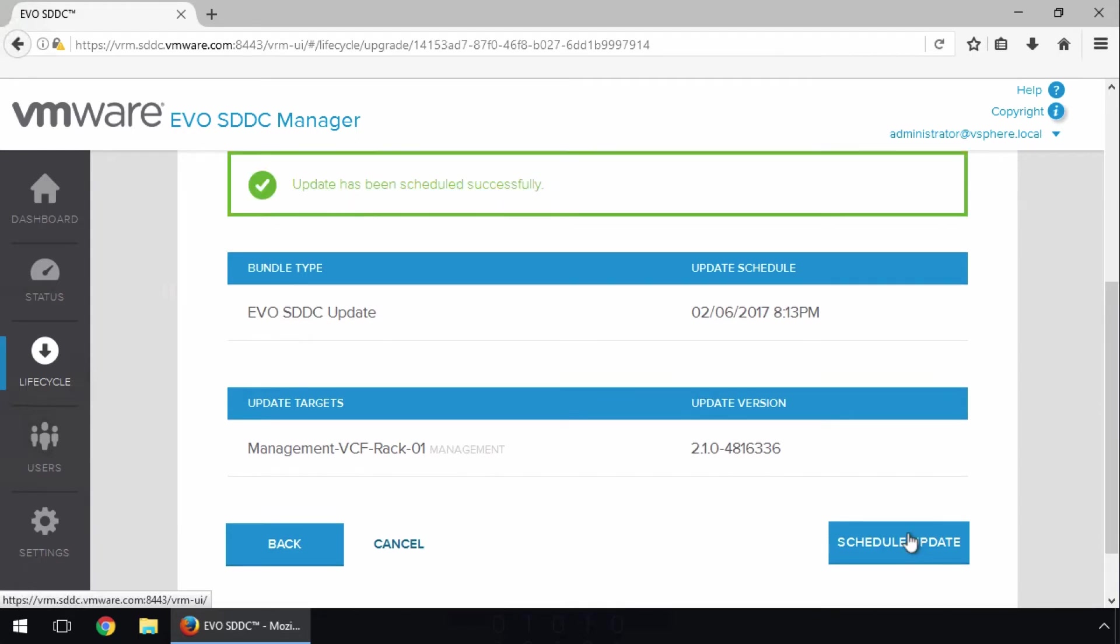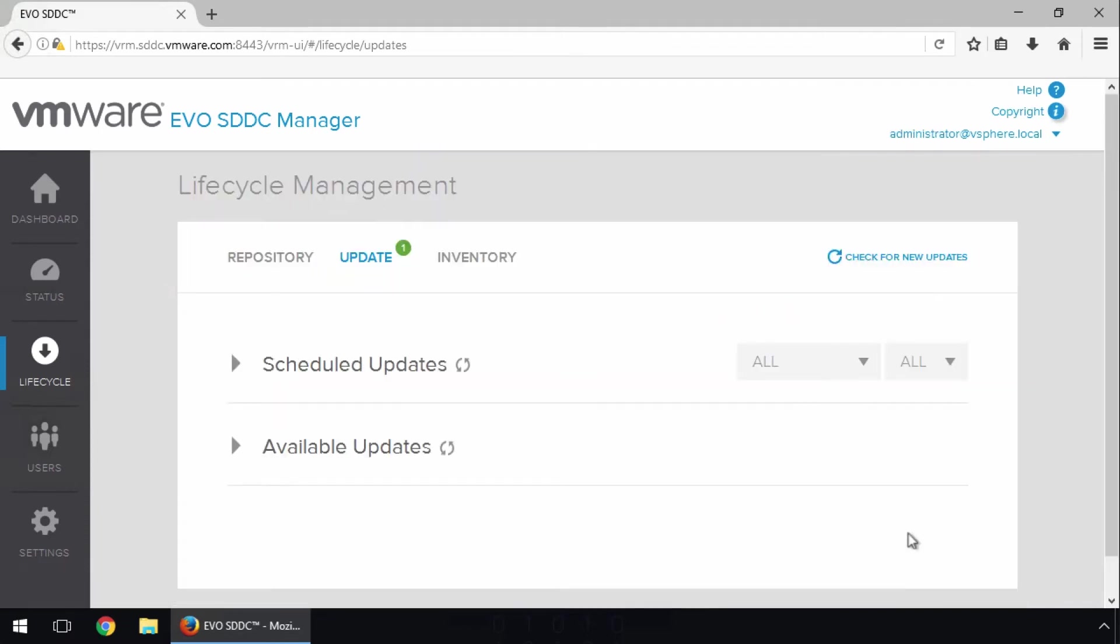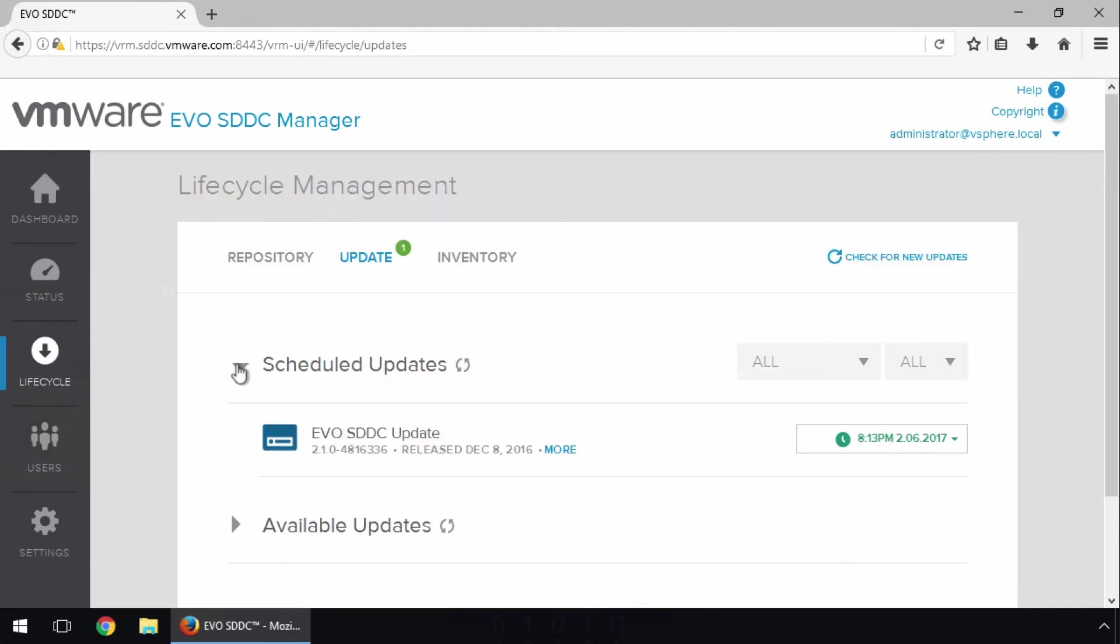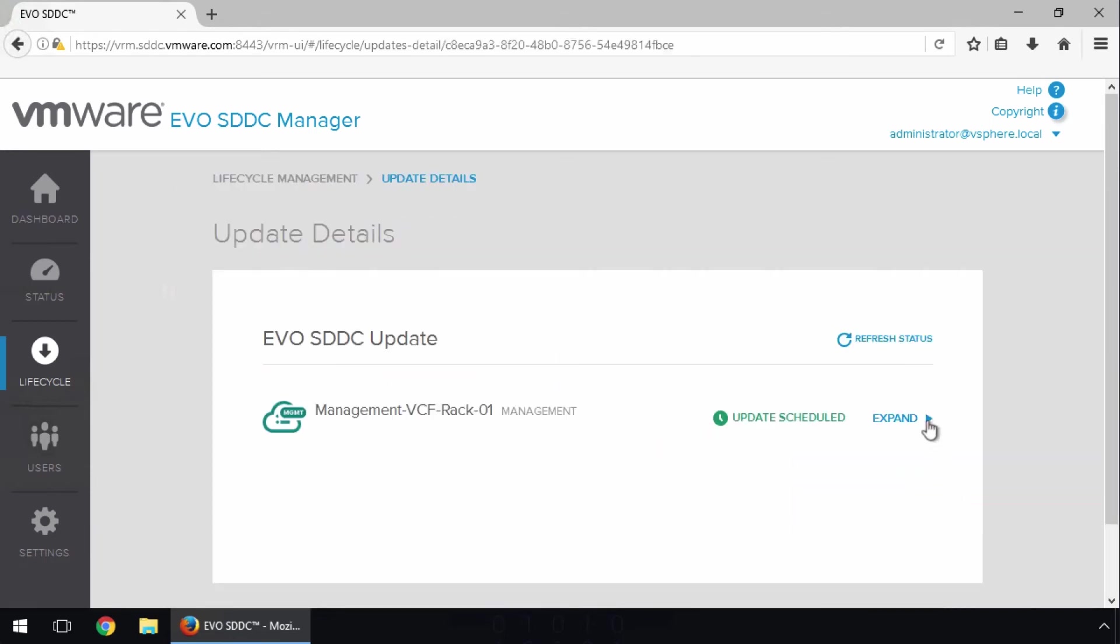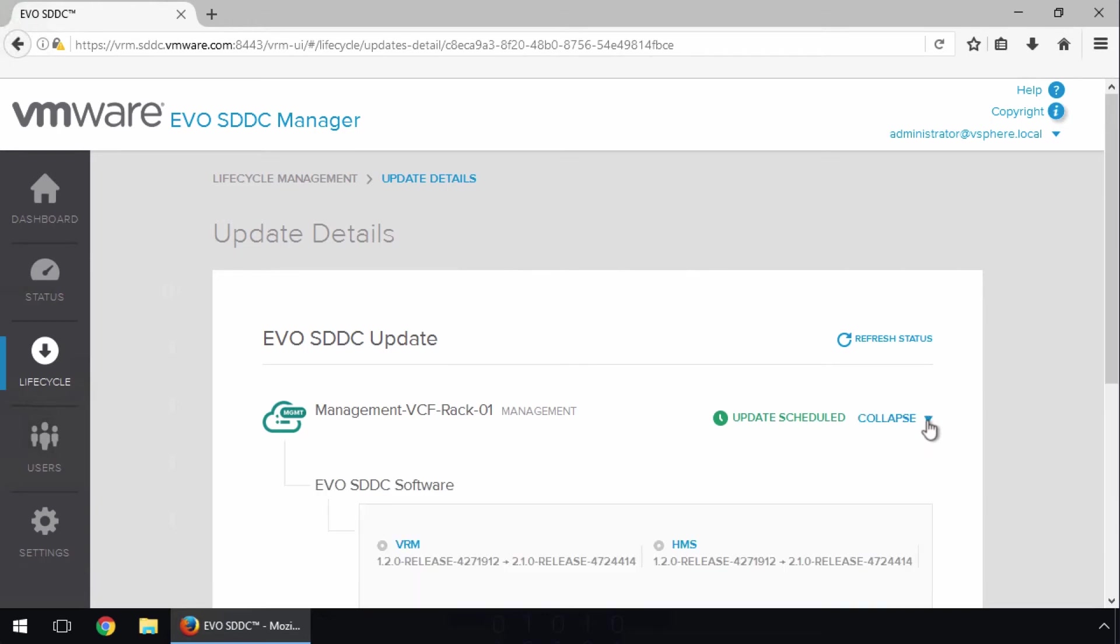The update is now scheduled. To monitor the progress, we go back to the Update page, and expand Scheduled Updates. Click the pull-down, and select View Update Details. Here we can monitor the update progress.